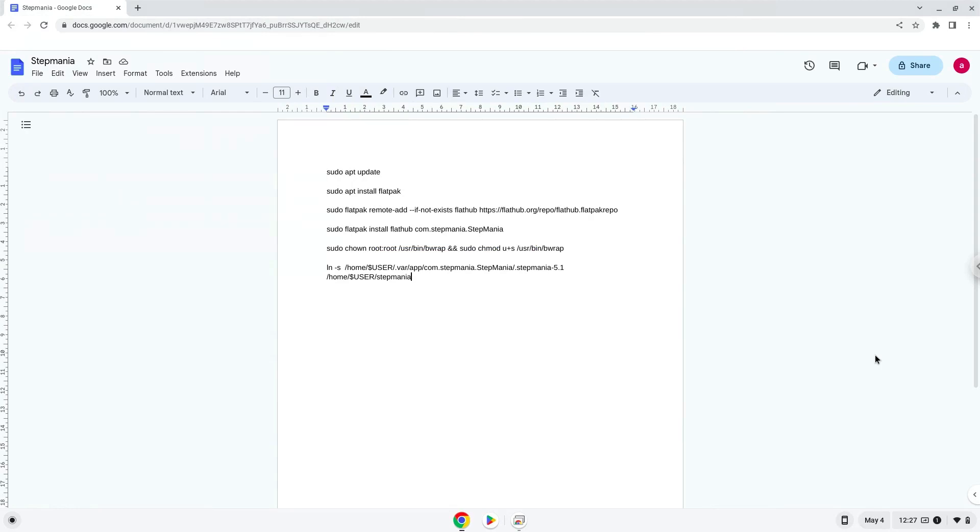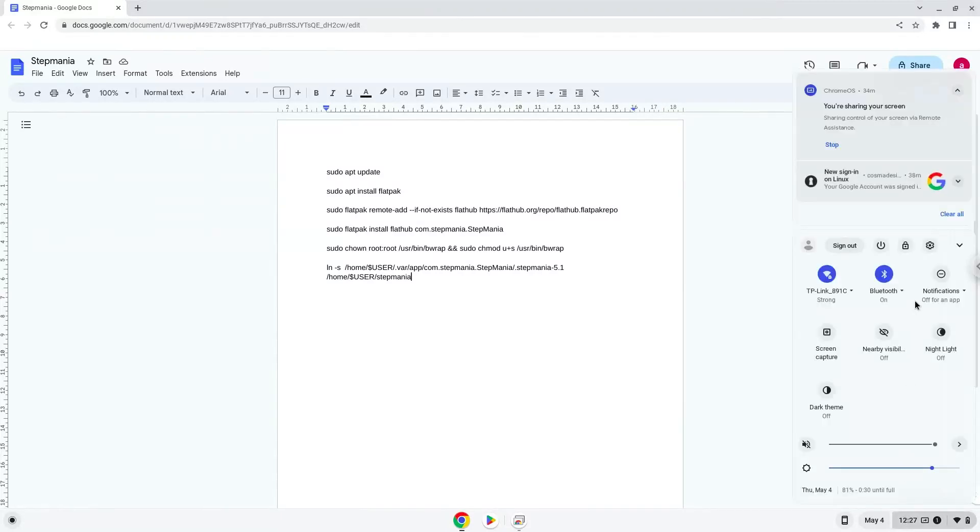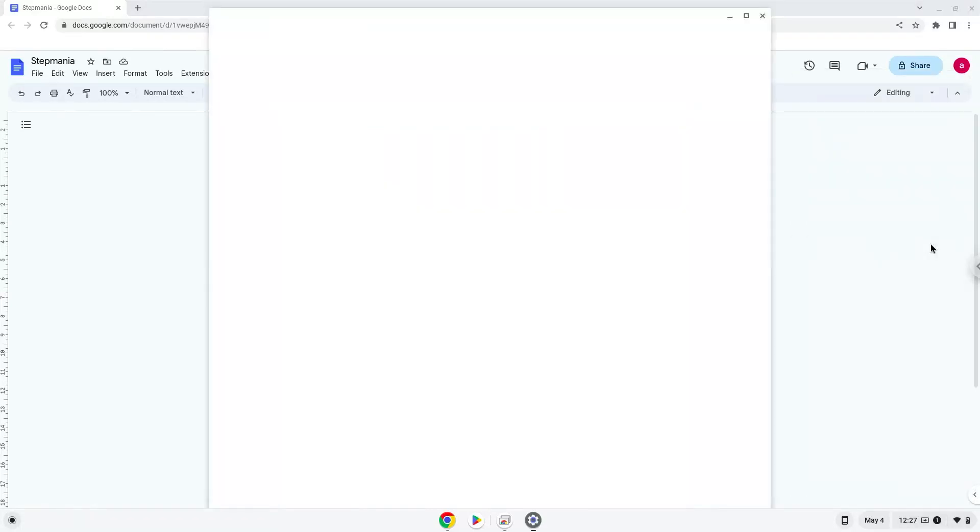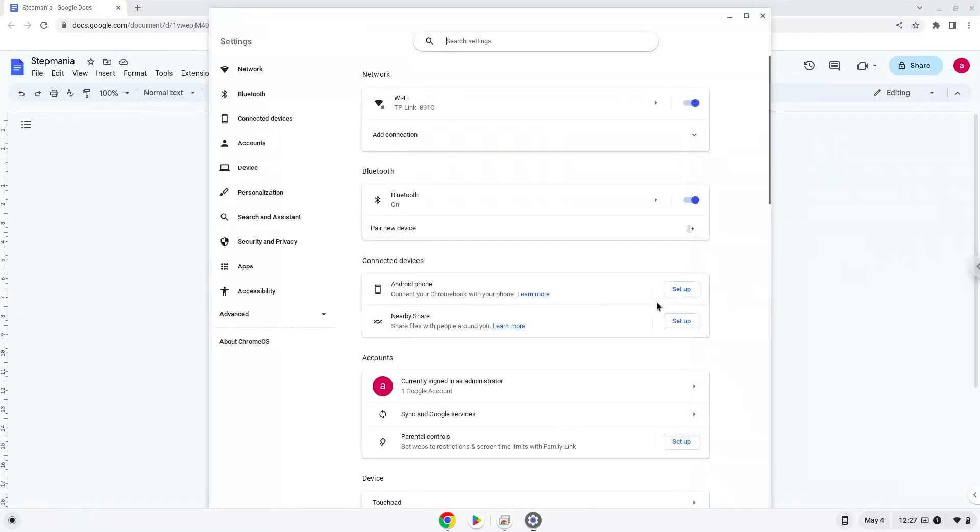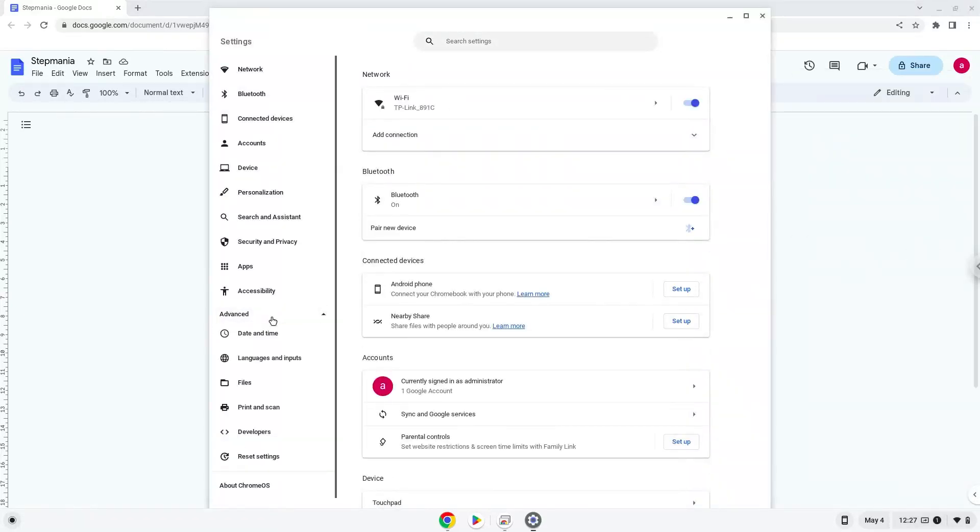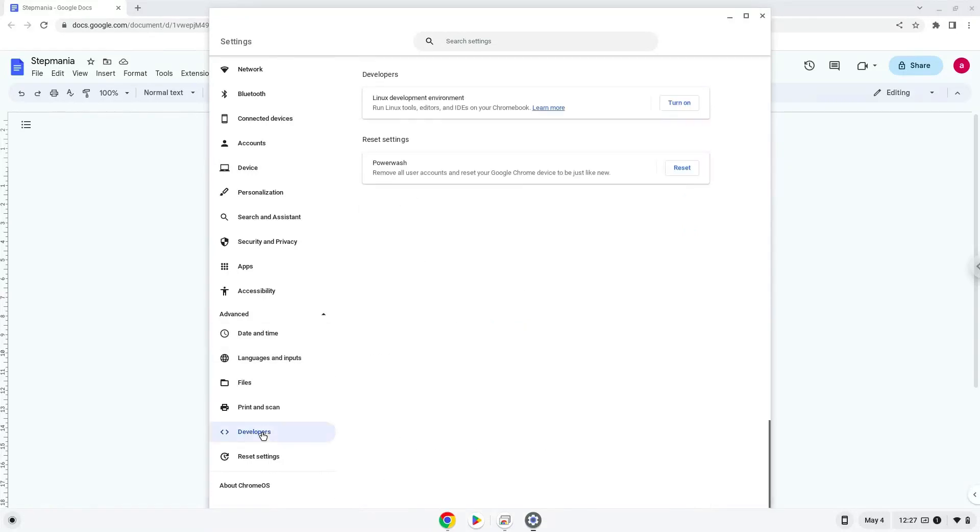Firstly, we will turn on Linux apps. To do this we will go to our system settings and click on the advanced section on the left panel. Now we click on the developers section. Now we will turn on the Linux apps.